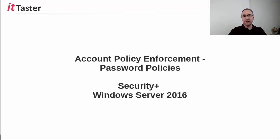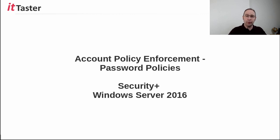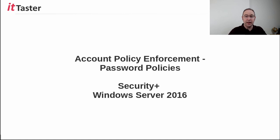Hi, you're watching the IT Taster channel. I'm John, and in this session, I'm going to go through password policies which form part of account policy enforcement in the CompTIA Security Plus certification.